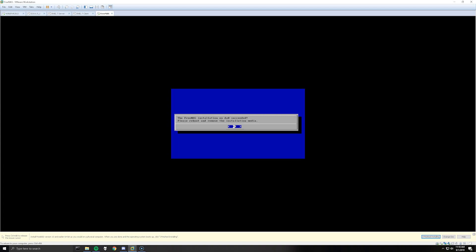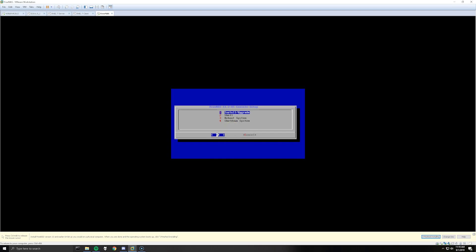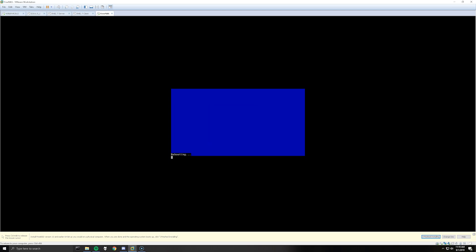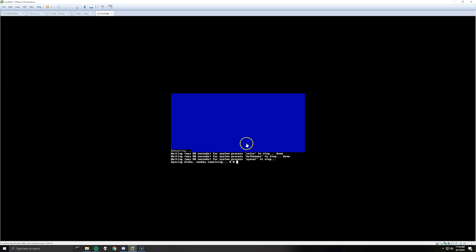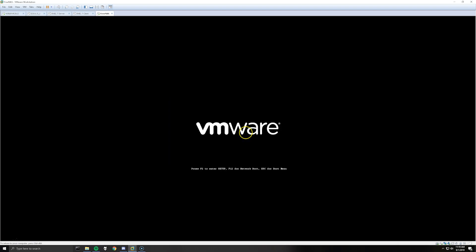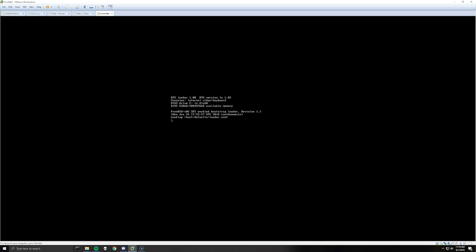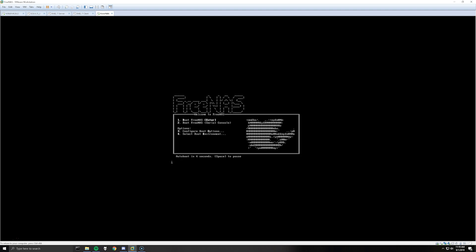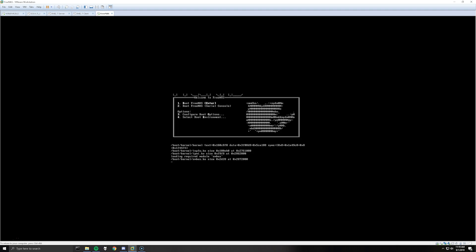Okay so now that the installation has succeeded we are going to hit okay here, select the option to reboot system, hit control alt and then in VMware click I've finished installing, then you can click back in the window here. So hit enter to boot into FreeNAS.